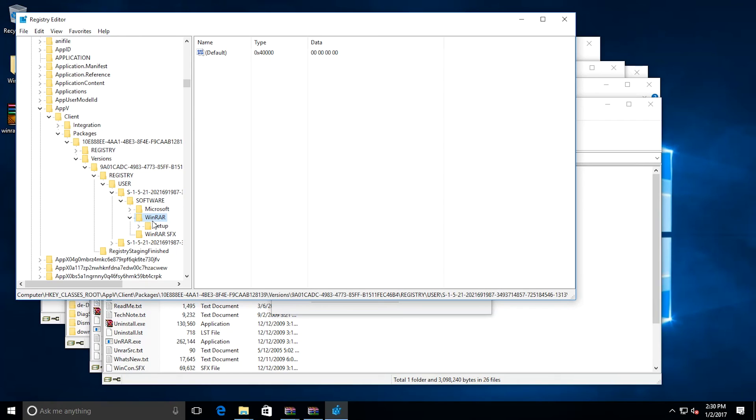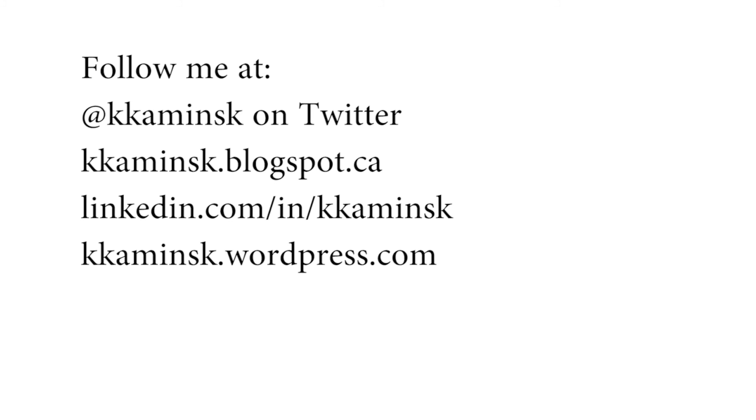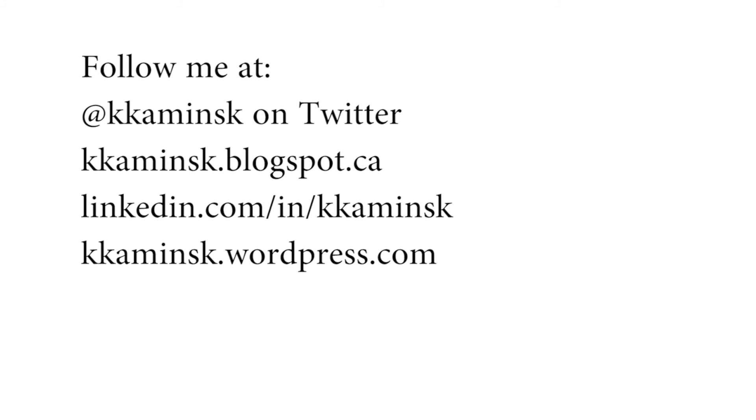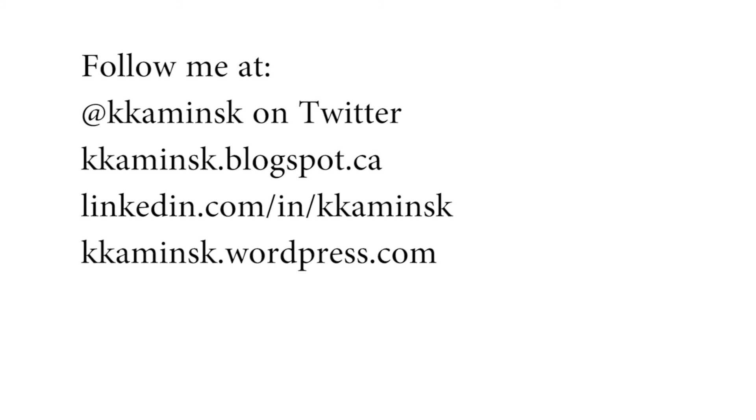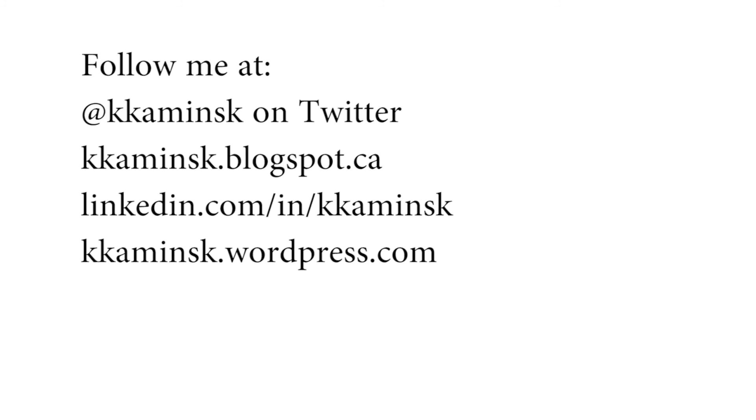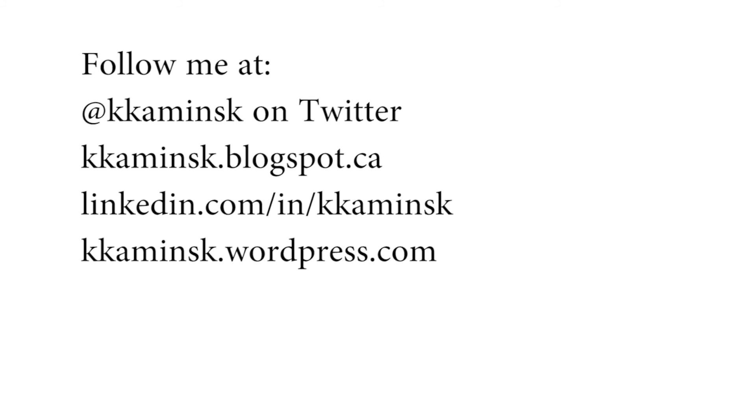In future videos, I hope to show you some tricks you can do with App-V to solve some of your day-to-day application issues. Thank you for watching, and I hope you've enjoyed today's episode. Look for more episodes on this YouTube channel later. And in the meantime, check out my Twitter feed at KKaminsk. Also, I have a blog, kkaminsk.blogspot.ca. I'm also on LinkedIn under Kevin Kaminsky, or linkedin.com/in/KKaminsk, and KKaminsk.wordpress.com.